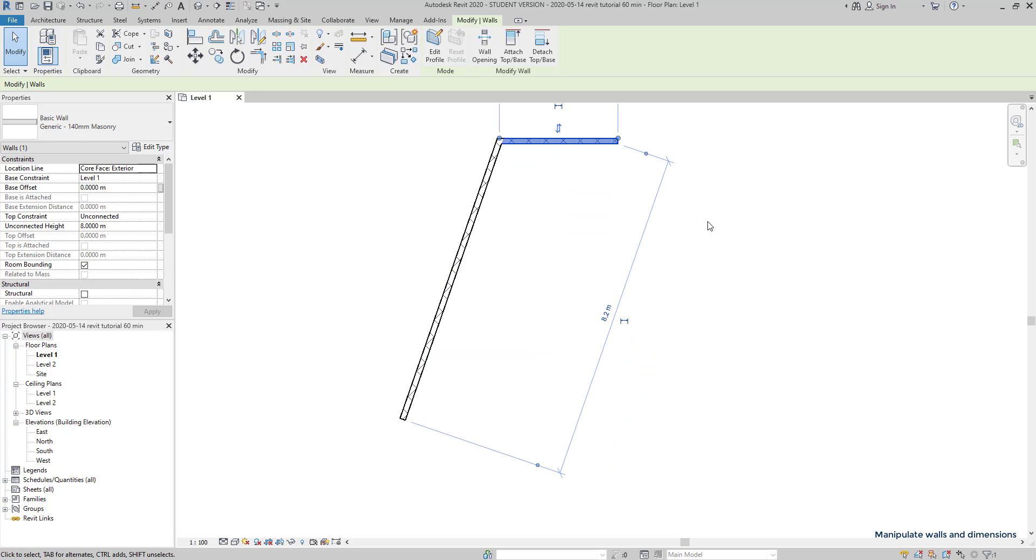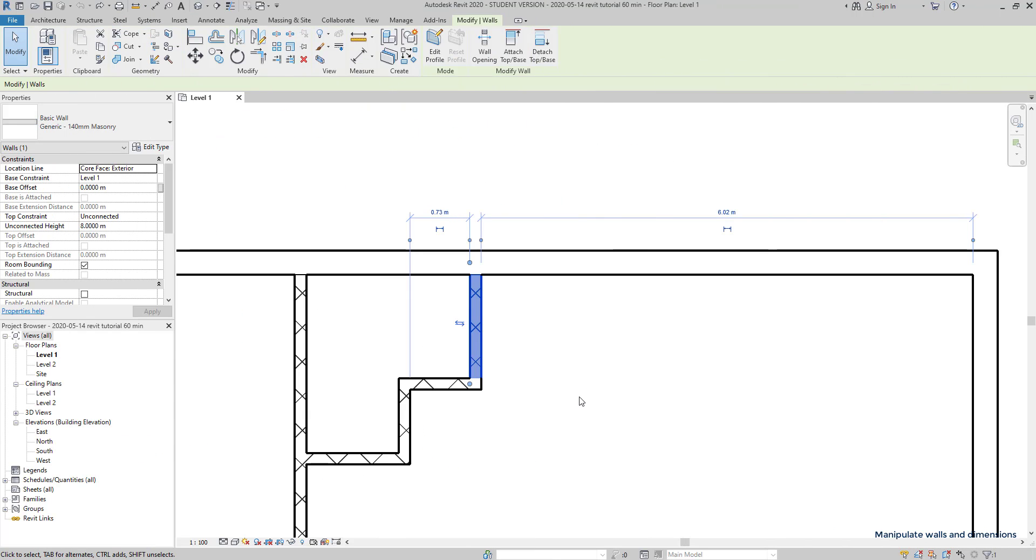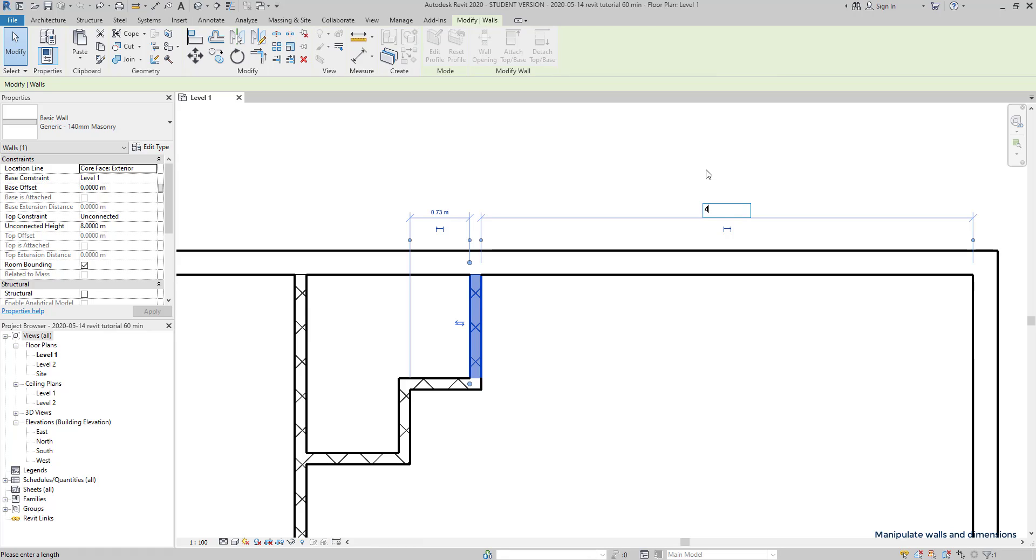Another way of changing the wall position is modifying the temporary dimensions. Look what happens when I set this length to 4 meters. The dimension on the other side is also readjusted.